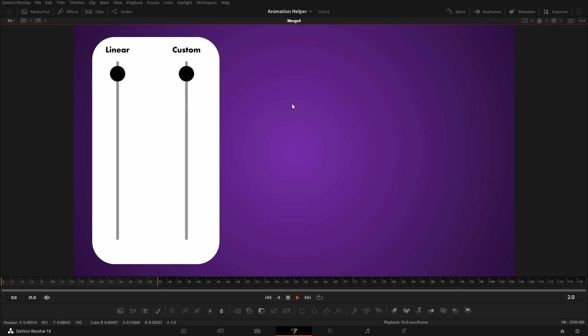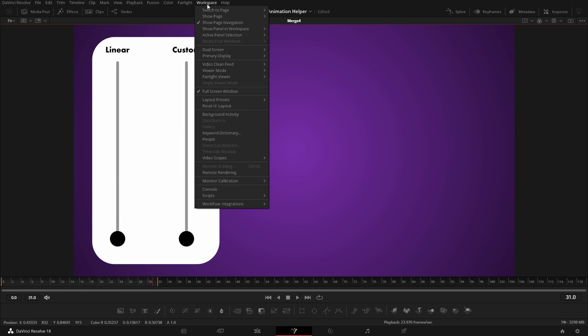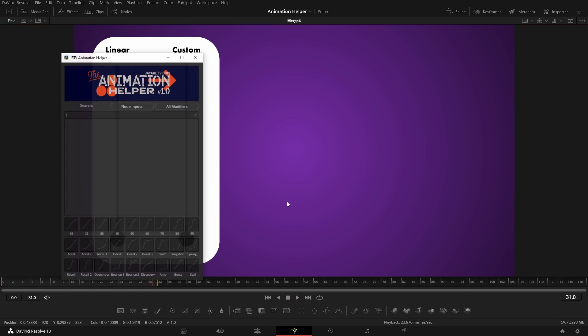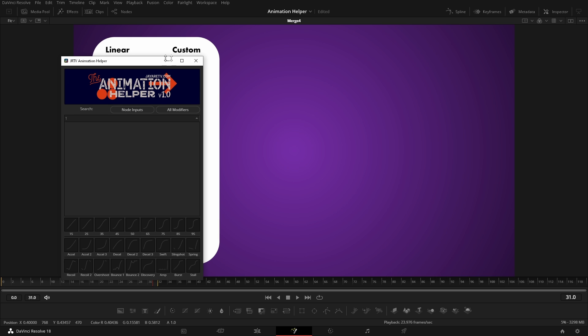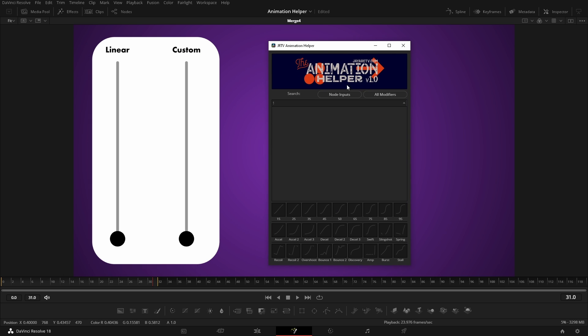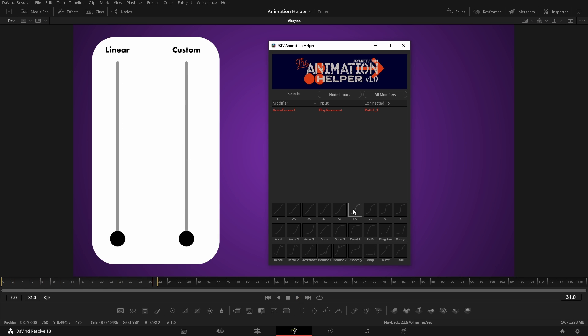I'm releasing a new tool called Animation Helper and I want to quickly show you. This is going to be beneficial for anyone creating animations in Fusion as well as people creating titles and transitions for the edit page, because we're going to be taking advantage of the animation curve and the flexibility that tool has.